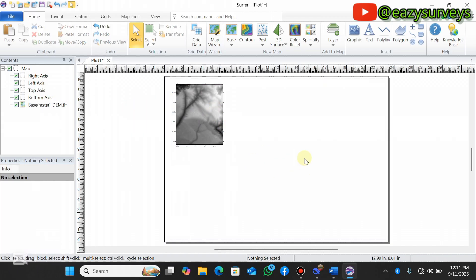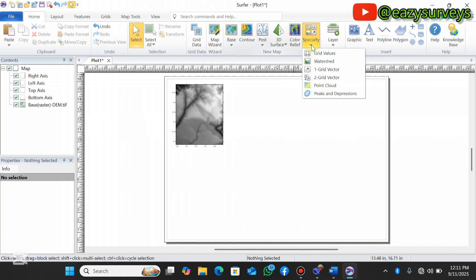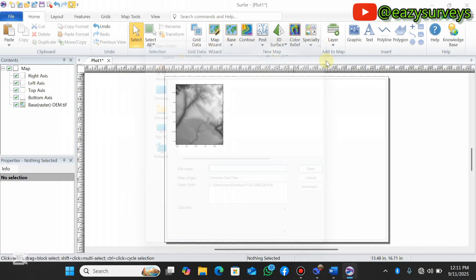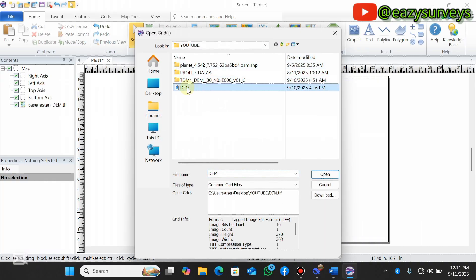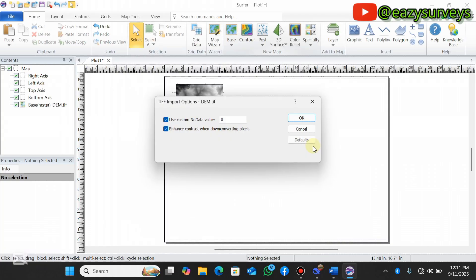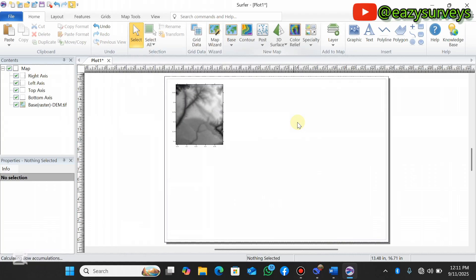The main aim of this video is to create the watershed delineation. Go to Specialty, scroll down to Watershed, and click on that. Then select your DEM file, click Open, and click OK.